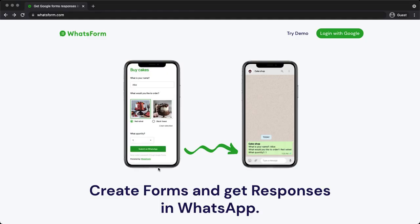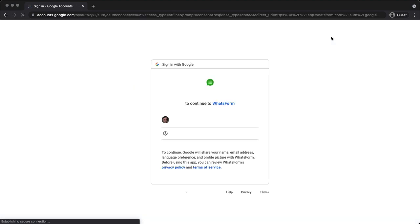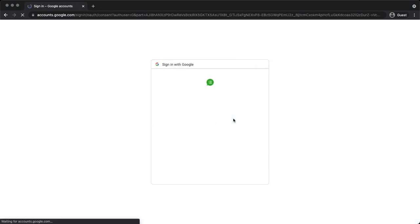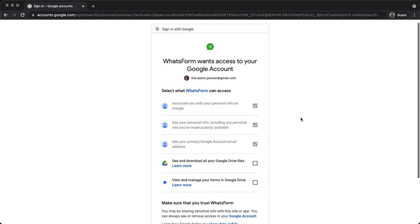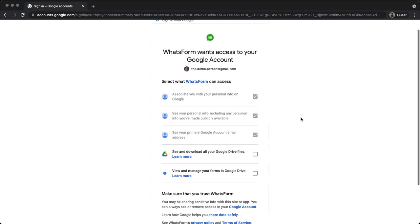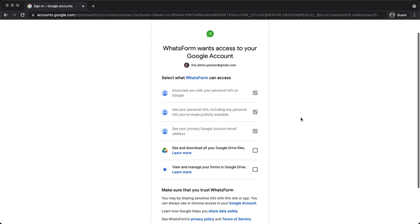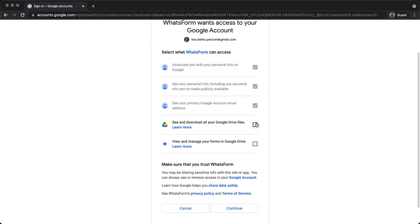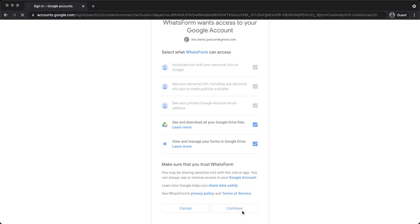The first step, you've got to log in with your Google account. WhatsApp Form can create the form in two ways. One, they have a native builder. Two, you can convert your Google form, your existing Google forms. So to do that, you need to give them permission to access your Google Drive and also your Google form. So let's tick those two boxes and click on continue.